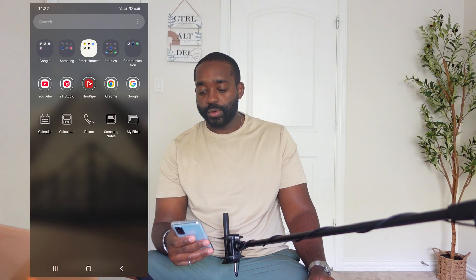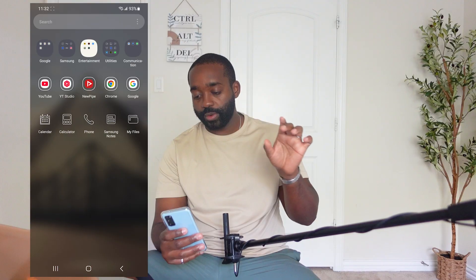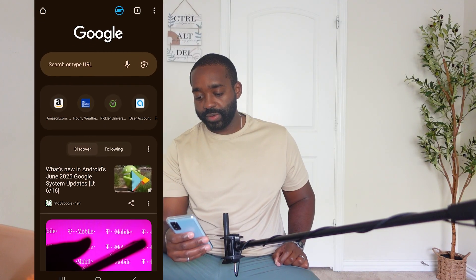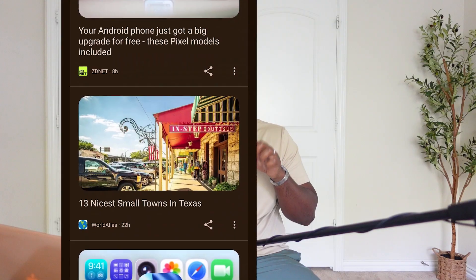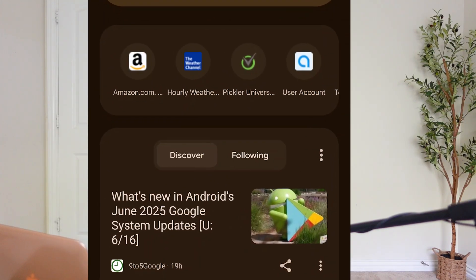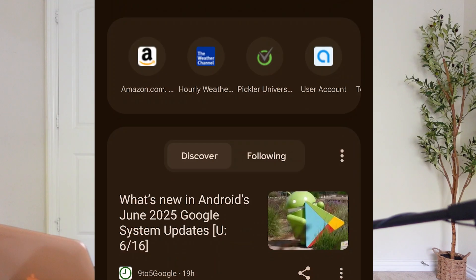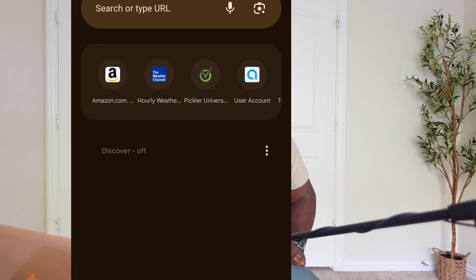Now for the second app, it's the Google Chrome app, or may just say Chrome. So when you first open up Chrome, if you have Google as your home page, you'll see the Discover mode here. It's easier to turn off because there's a little settings option right there where you see these three dots. Just select that and then select Turn Off, and that's it.